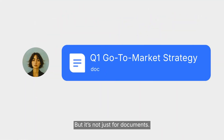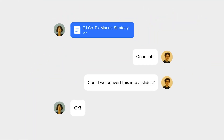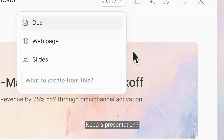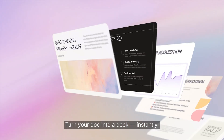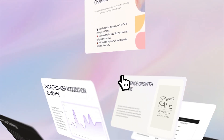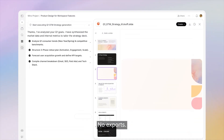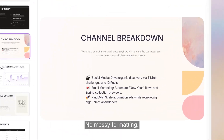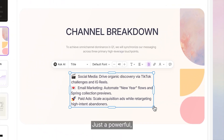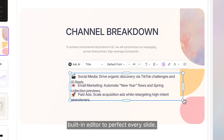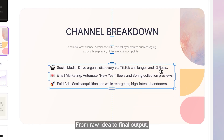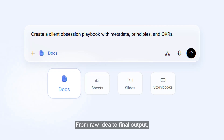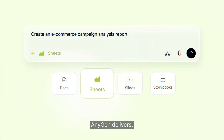But it's not just for documents — one unified workspace. Need a presentation? Turn your doc into a deck, instantly. No exports. No messy formatting. Just a powerful built-in editor to perfect every slide. From raw idea to final output, Anygen delivers.